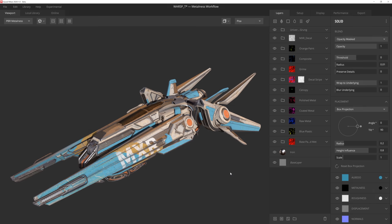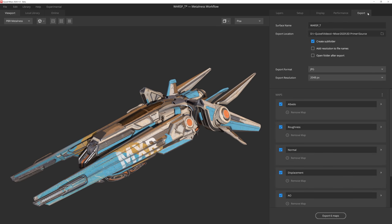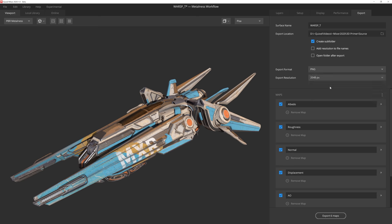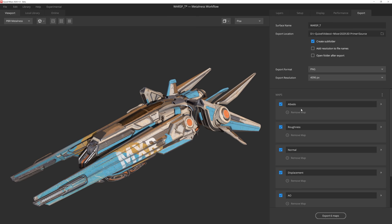All right, so after making a few minor adjustments, mostly just tweaking the color values on a few layers, I think this is looking pretty good. So let's go ahead and export. If we head over to the export tab, you'll be presented with a number of customizable settings, such as name, export location, and so on. You can also choose the file format, which I'll set to PNG, and then the export resolution. I prefer working in a 2K resolution and then exporting at 4K when I'm finished. And then lastly, we have the maps.